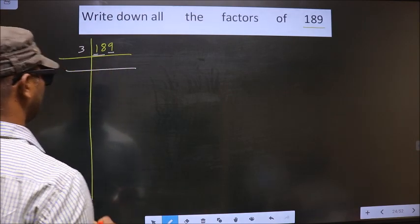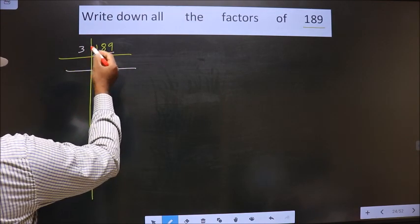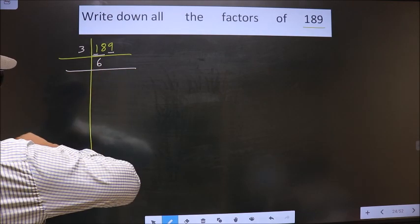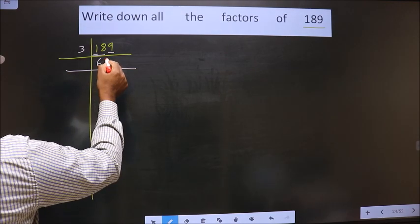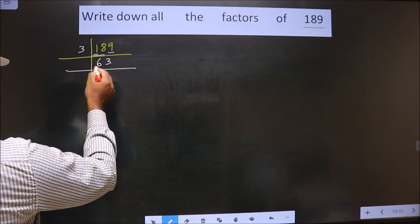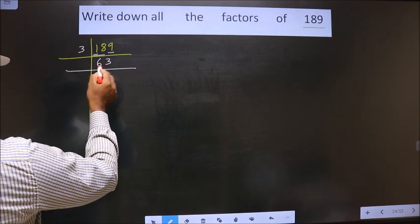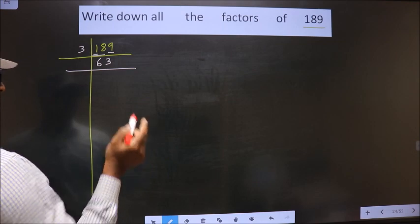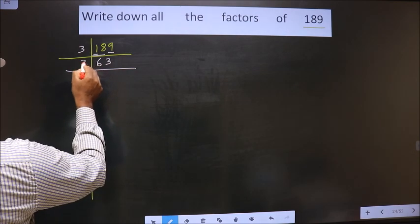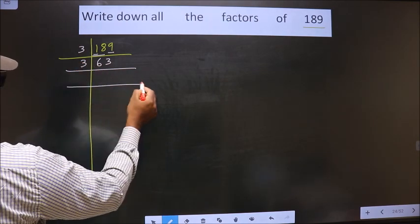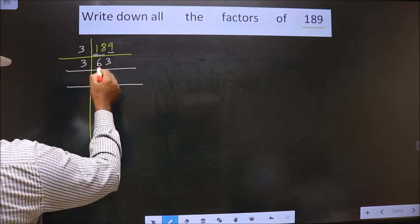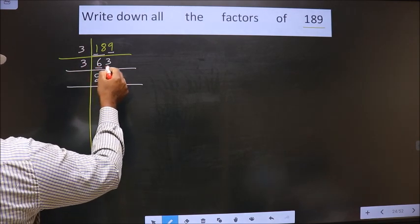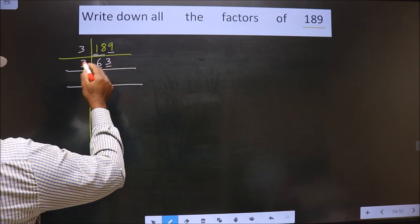When do we get 18 in the 3 table? 3, 6, 18. Next number is 9. When do we get 9 in the 3 table? 3 threes are 9. Now add the digits: 6 plus 3 is 9. Is 9 divisible by 3? Yes, so this number is also divisible by 3. I take 3 here. First number is 6. When do we get 6 in the 3 table? 3 twos are 6.